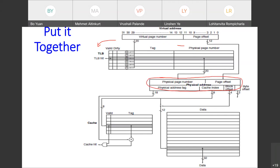Once you have the physical address, you can access the physical memory — it may be a cache or main memory. This picture shows an example with a direct mapping cache. Sometimes the address represents a cache hit; we fetch data from the cache, or it directly accesses main memory. This is the picture when we consider TLB included in the big picture.